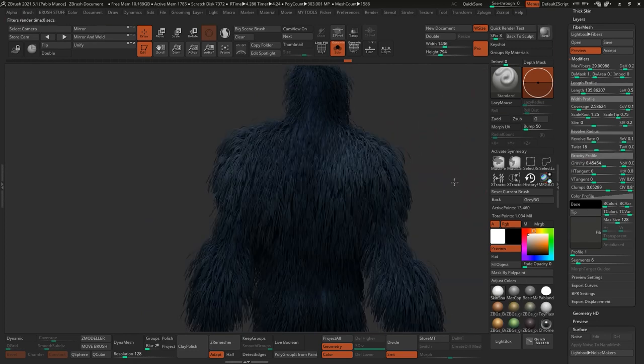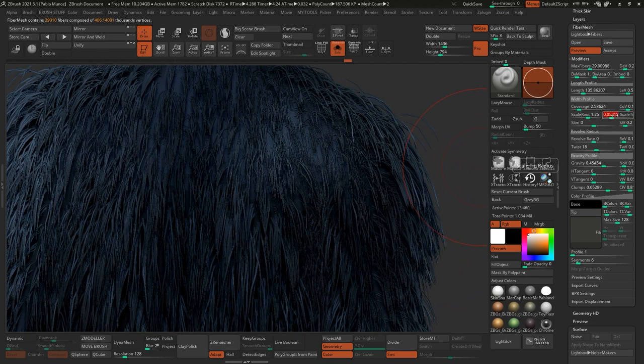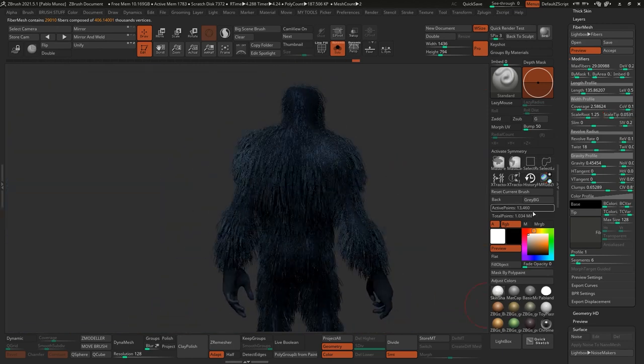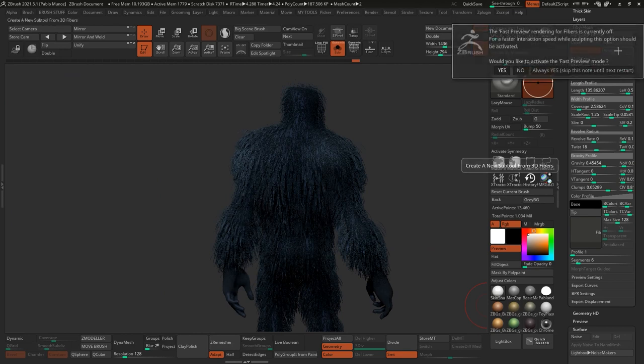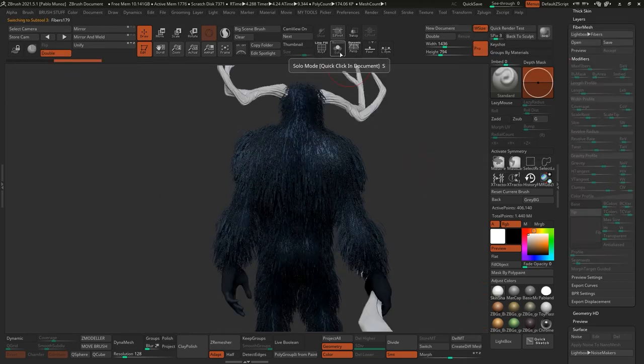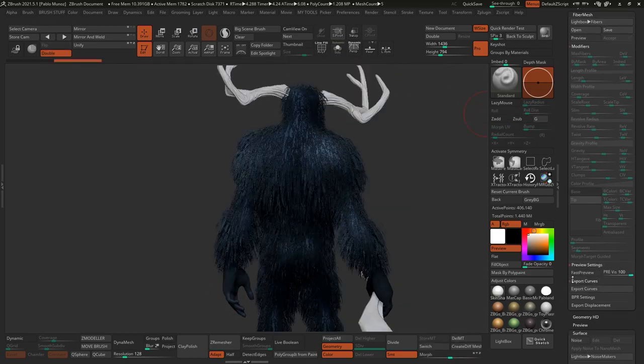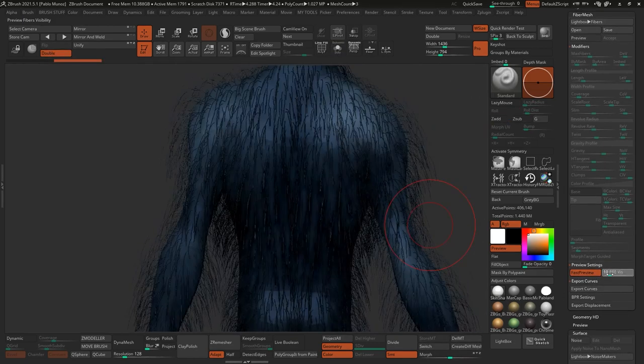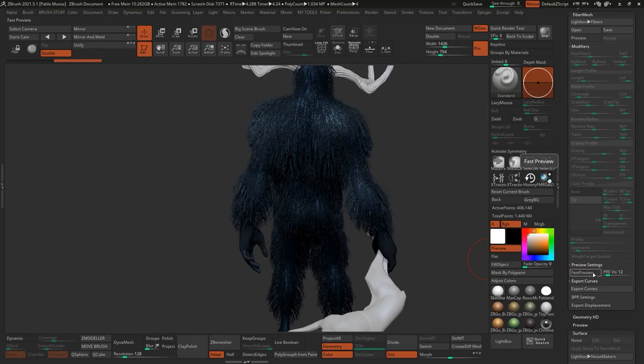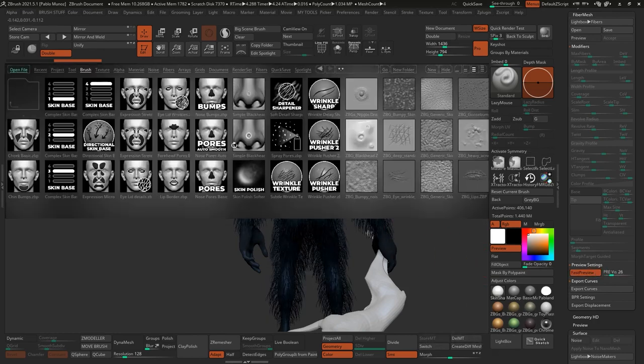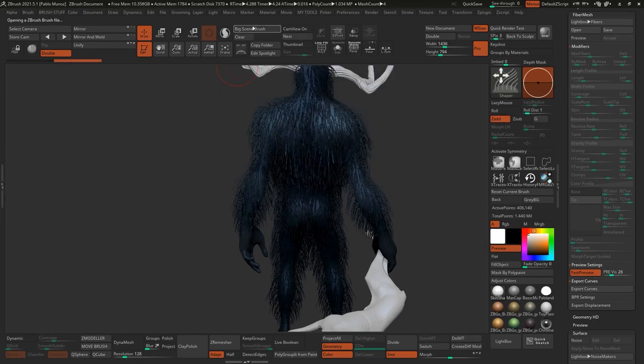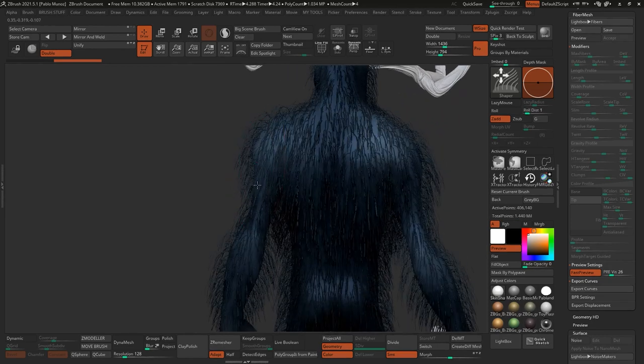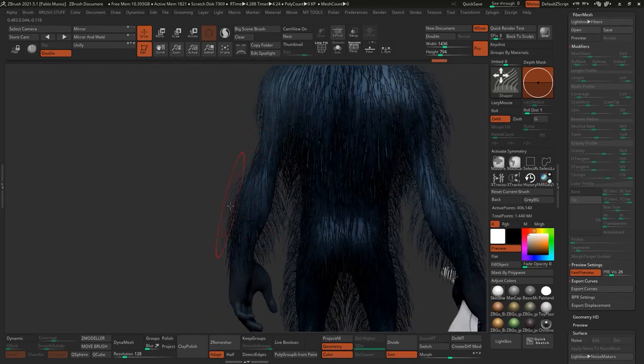ZBrush is going to take a look at the polypaint and grow the fibers with a bit of color, taking the color from the underlying surface. My intention was to simulate thick hair and potentially wet clumps. The fibers I set up are quite thick. Clicking the accept button will convert those fibers into a new subtool. With the fiber mesh selected, I like to enable fast preview and reduce the preview value. This is purely to simplify the fibers that you can see.